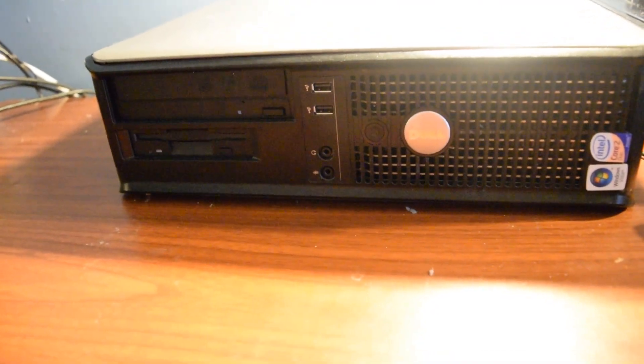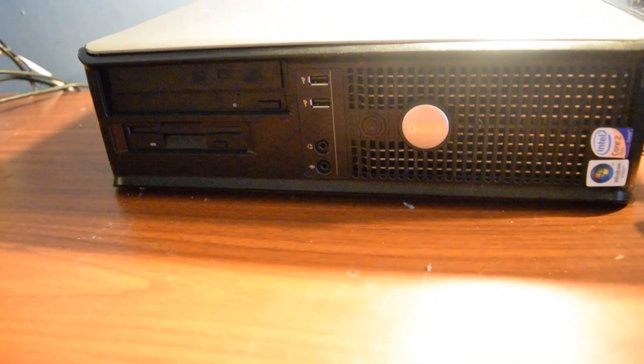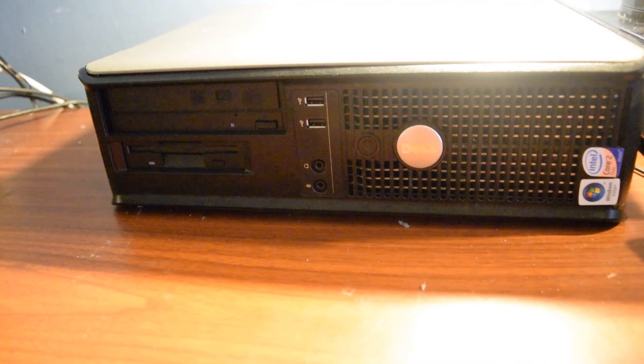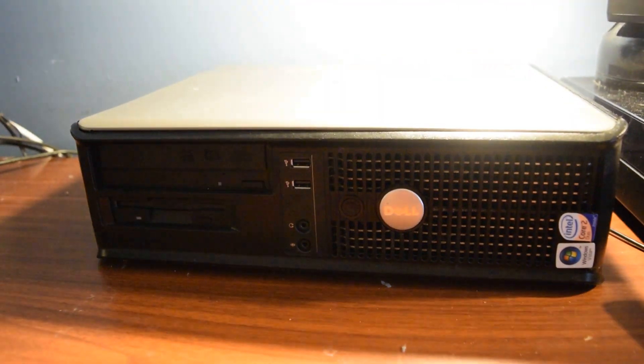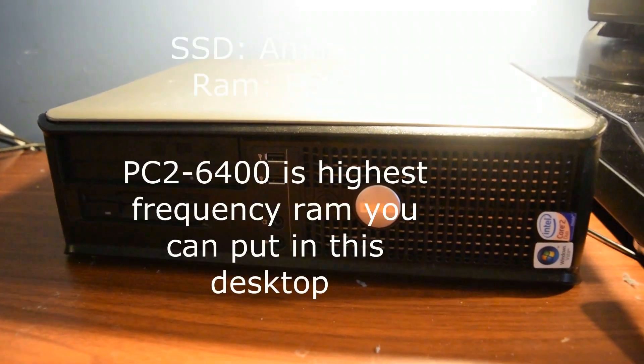Alright, that's how to upgrade the RAM and then put an SSD in a 745. Any comments, questions below?